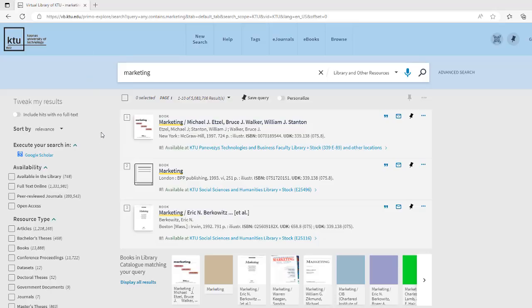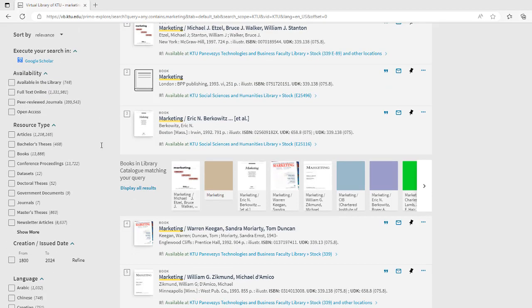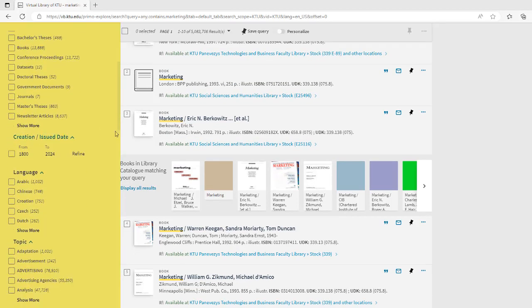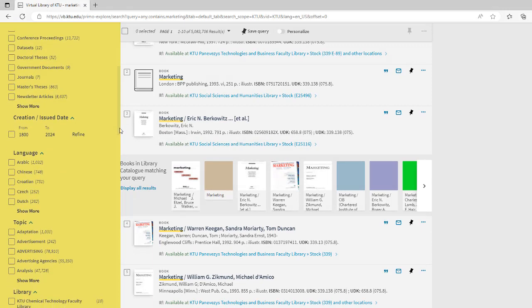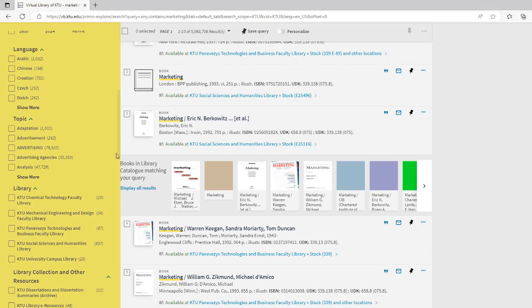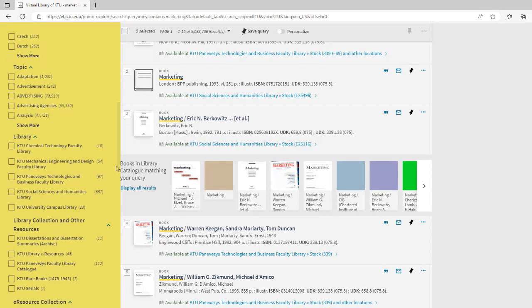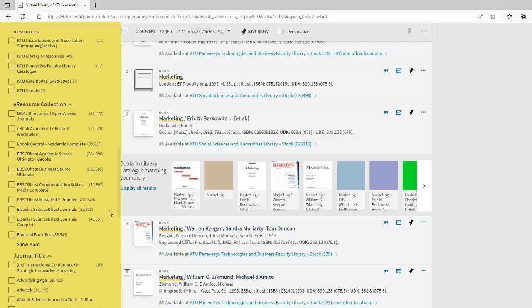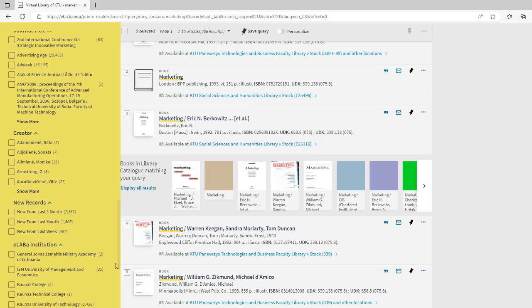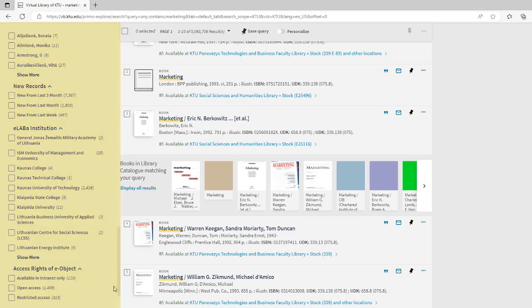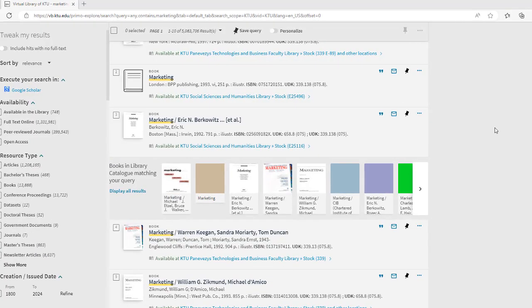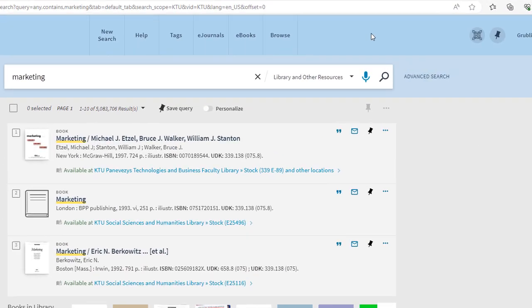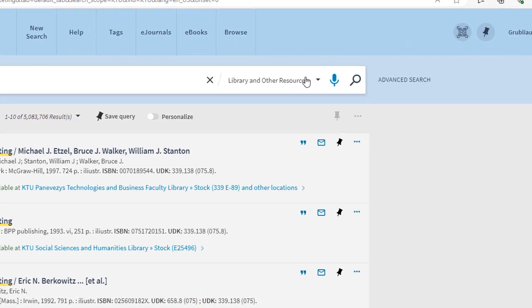Search results are based on the query. If there are too many search results, you can refine them according to the given criteria. Accessibility, type of document, year, language, and topics will be seen on the left of the screen. You can also specify the library branch where the publication is located.